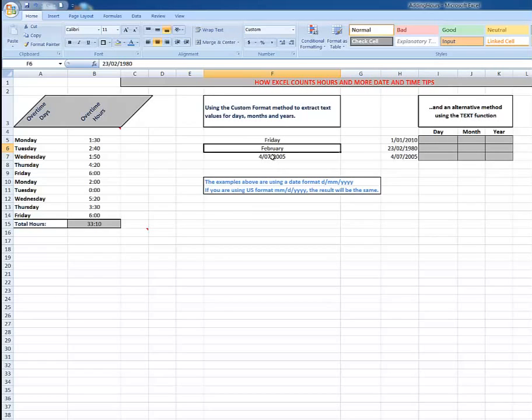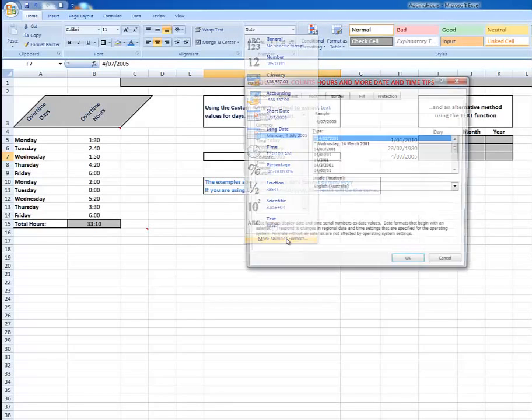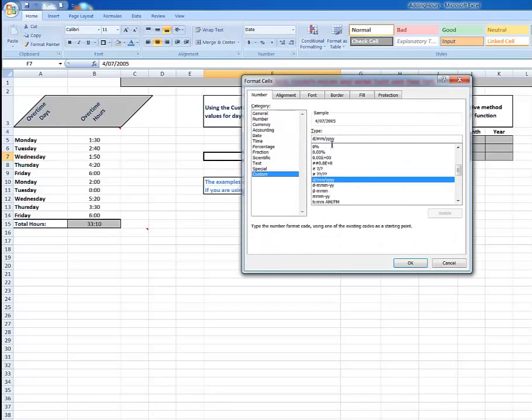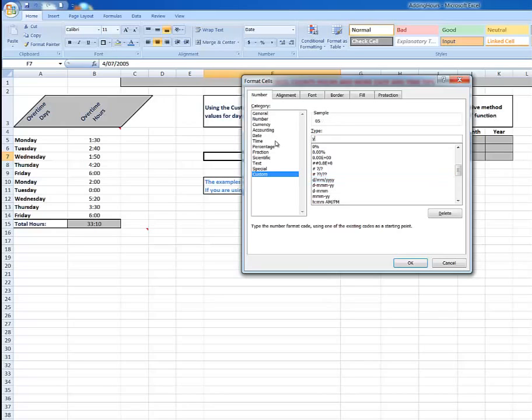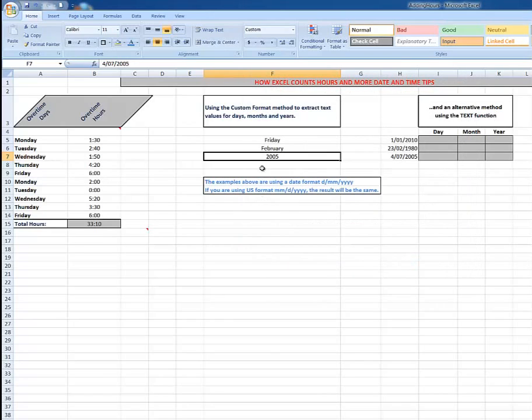To extract the years, just to see 2005, same procedure: drop arrow, More Number Formats, Custom, and this time I'll just type the four Y's and click OK. And there I see that it has extracted just the year. If you type less D's or less M's or less Y's, you'll see short days - for example, FRI is shown to me with three D's, FEB with three M's, and 05 with three Y's.